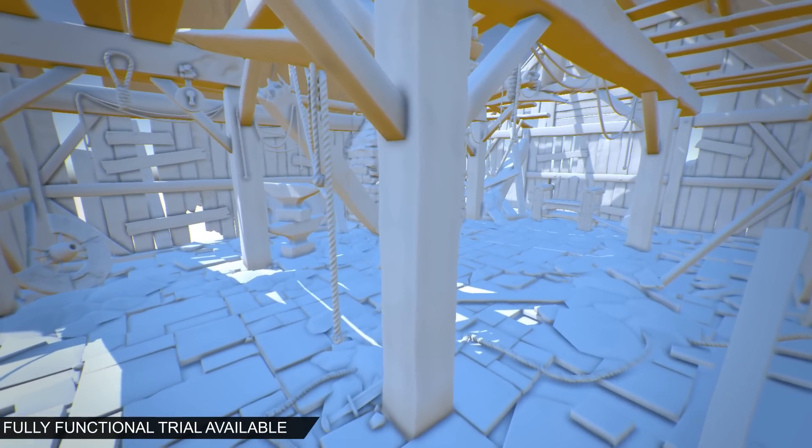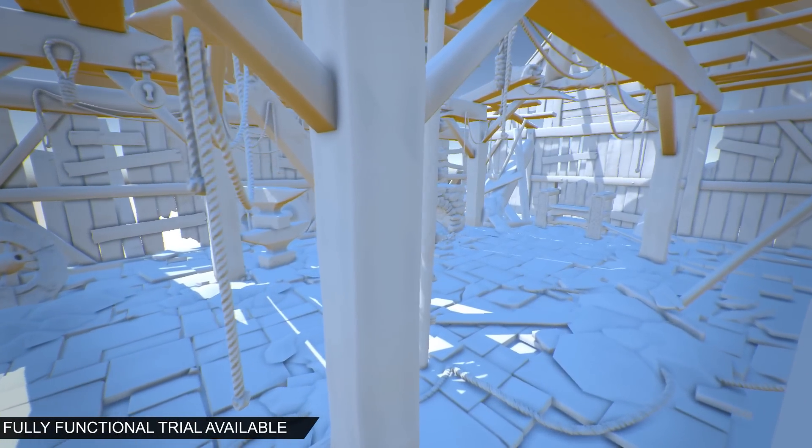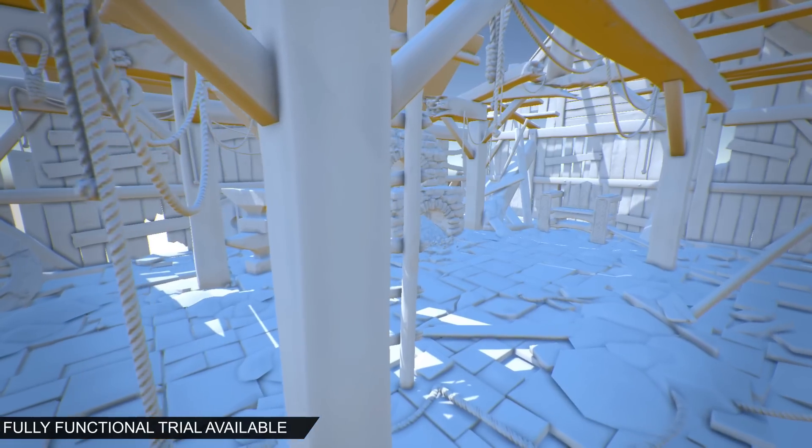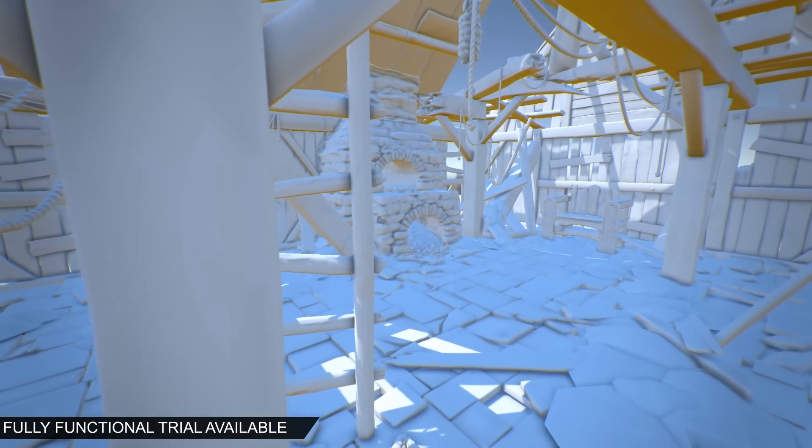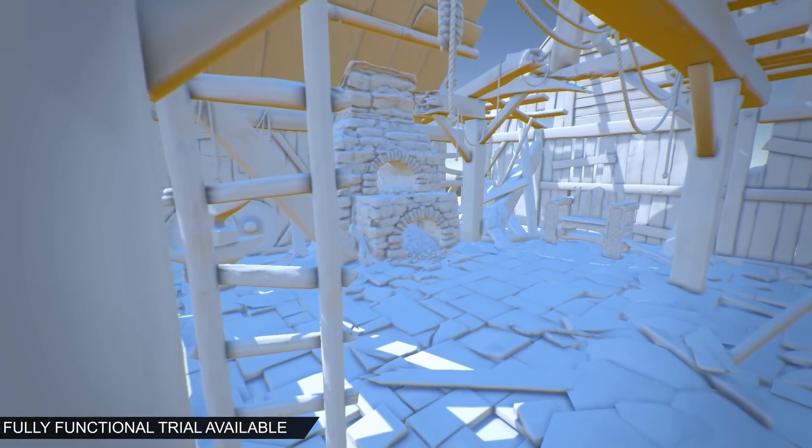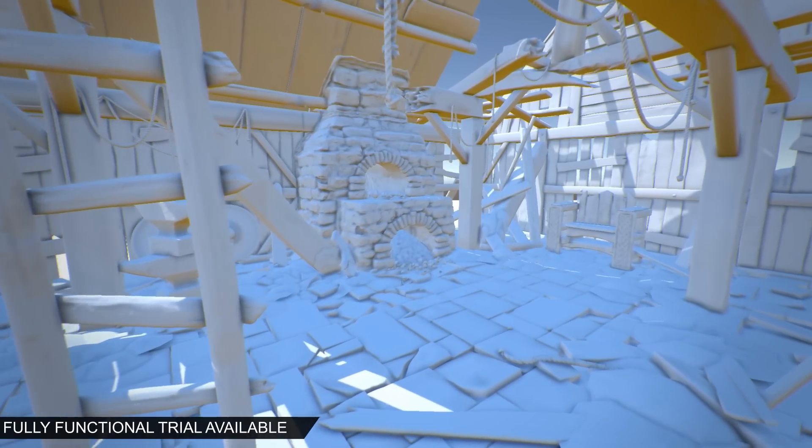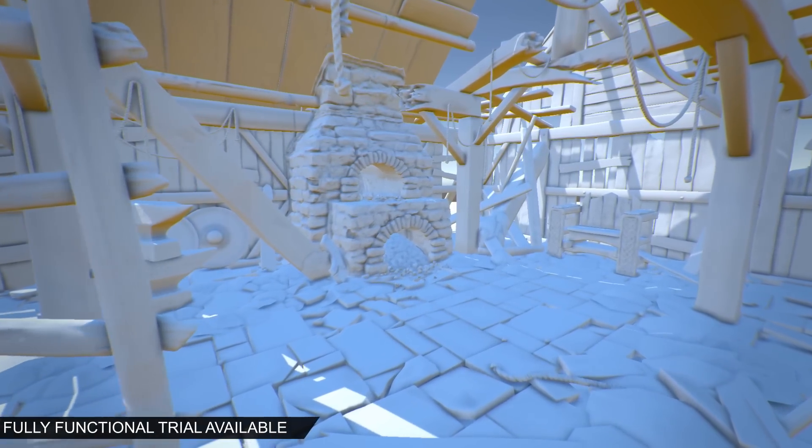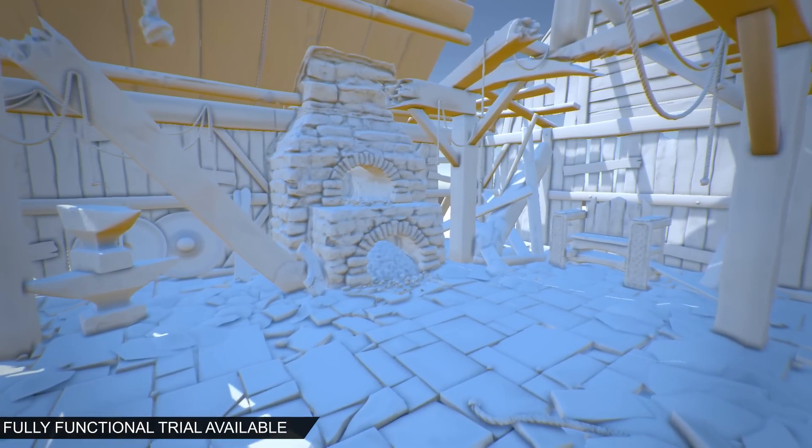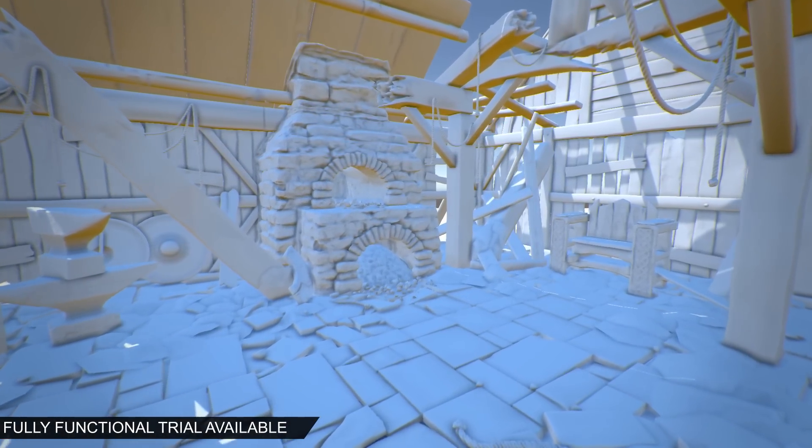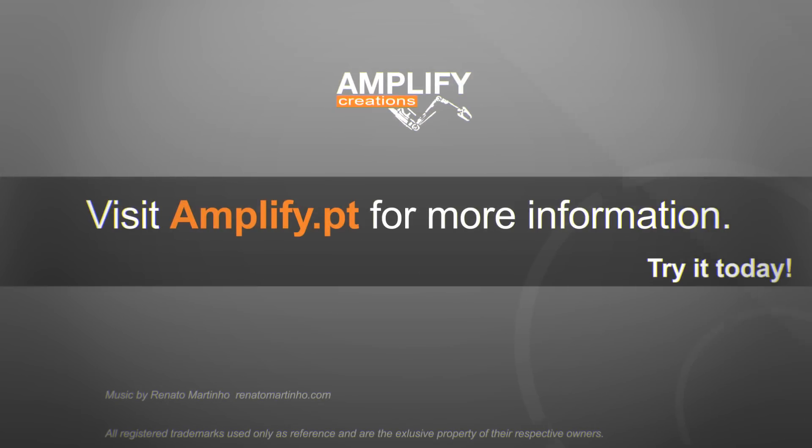That's all you need to know in order to take advantage of Amplify Occlusion. Our package will continue to be improved with new techniques and optimizations. You won't need to purchase another ambient occlusion solution anytime soon. If you have not already, check out our other products. We offer fully functional trial versions. Try them today!